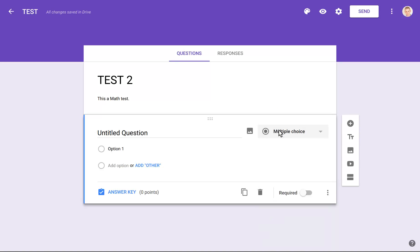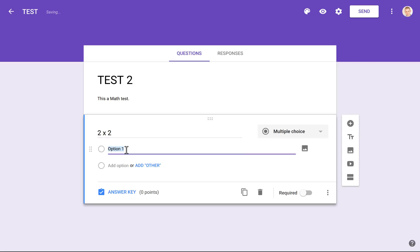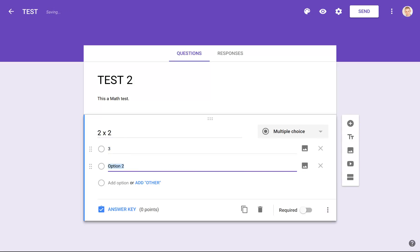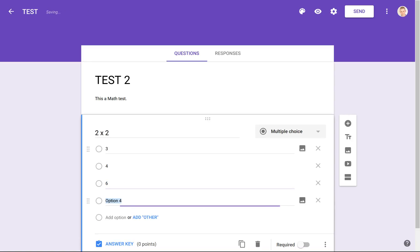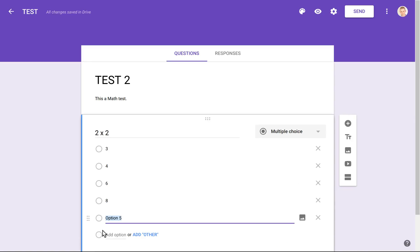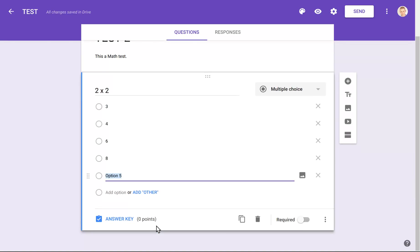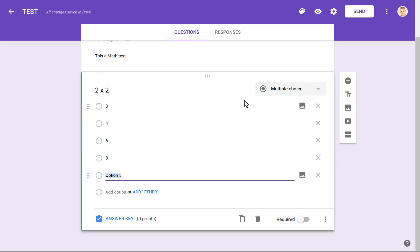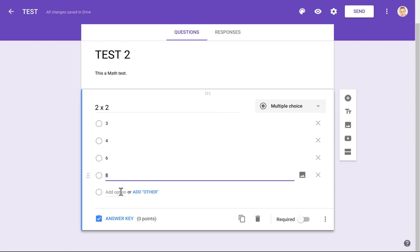Let's use Multiple Choice here. We'll put a question like '2 times 2' for a simple exam. Here we'll put options: three, four, six, and eight. We also have the possibility of letting students add 'Other,' meaning they can write in an answer if none of these is correct — but just keep in mind this will not be automatically corrected by Google. You can also add an image to every single option and to the question itself, which is very helpful for complex or mathematical content like graphs.